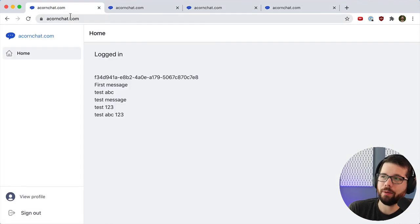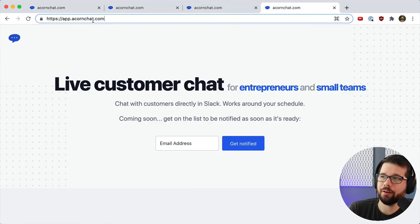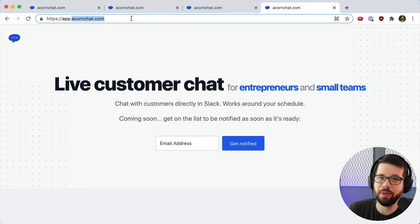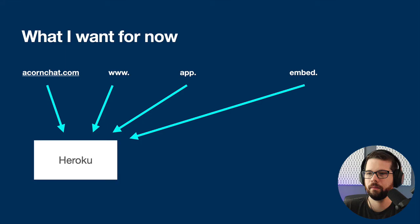You will notice, though, I'm logged in on acornchat and not on any of the others, and that's because my cookie is only set to the base domain, and the others don't match.